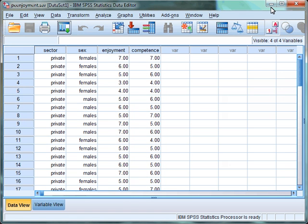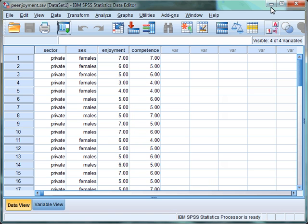The third assumption of ANCOVA is that the direction and strength of the relationship between the covariate and the dependent variable should be similar at each combination of the levels of the independent variables. This is shown by a non-significant interaction between the independent variables and the covariates. In our case, we would want to look at the interactions between sector and competence, sex and competence, and the three-way interaction between sector, sex, and competence — and we want all these interactions to be non-significant.